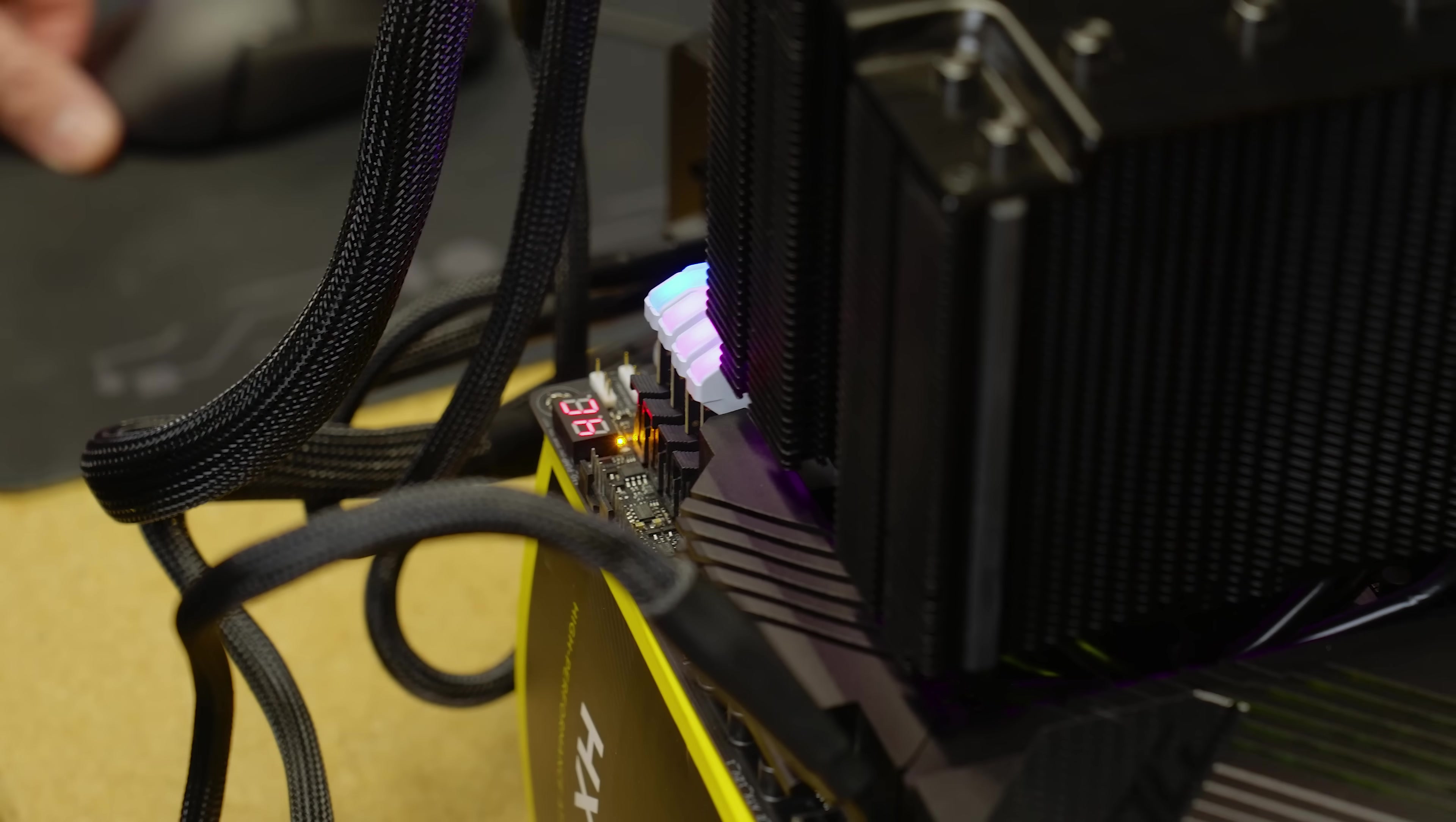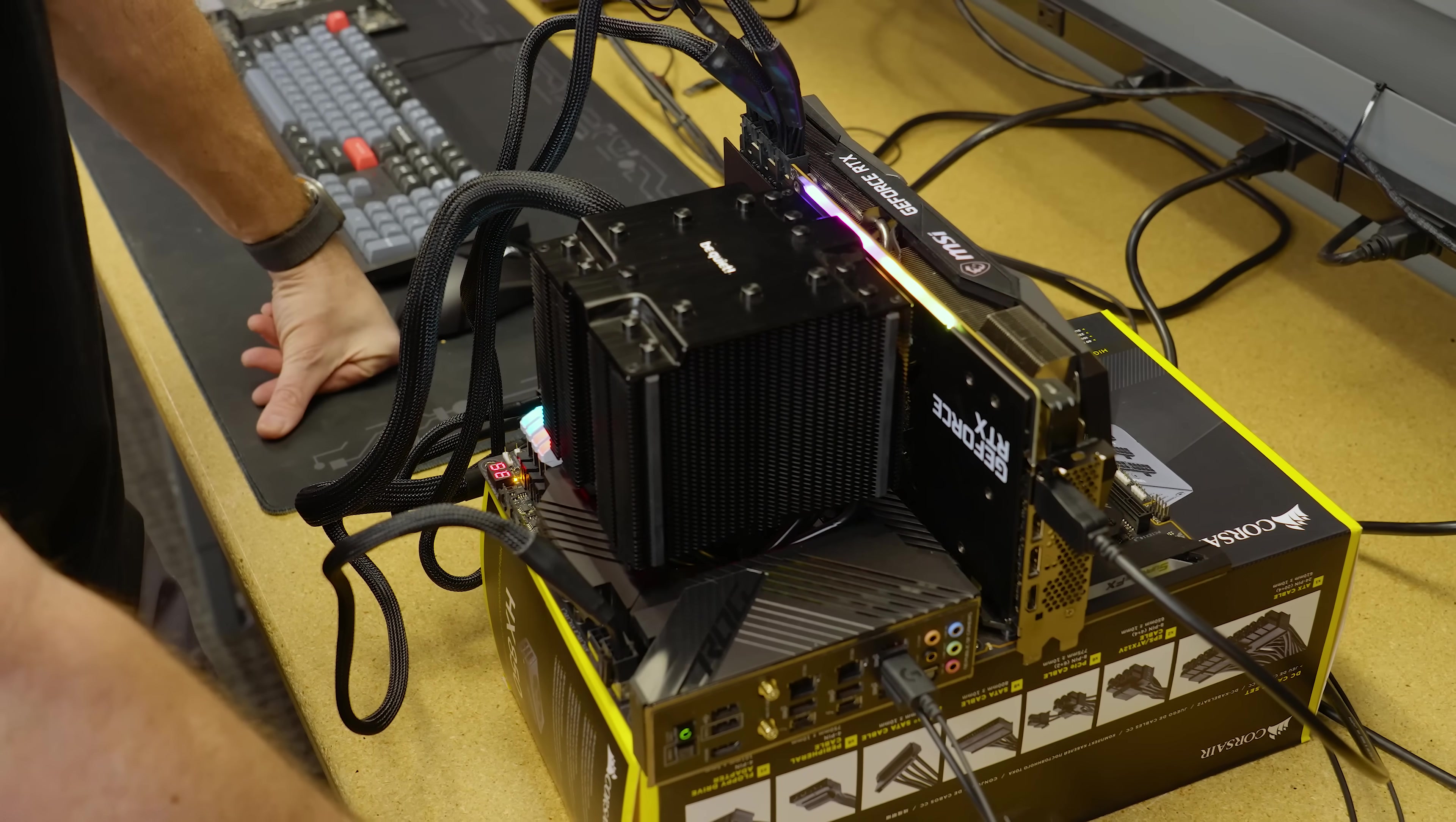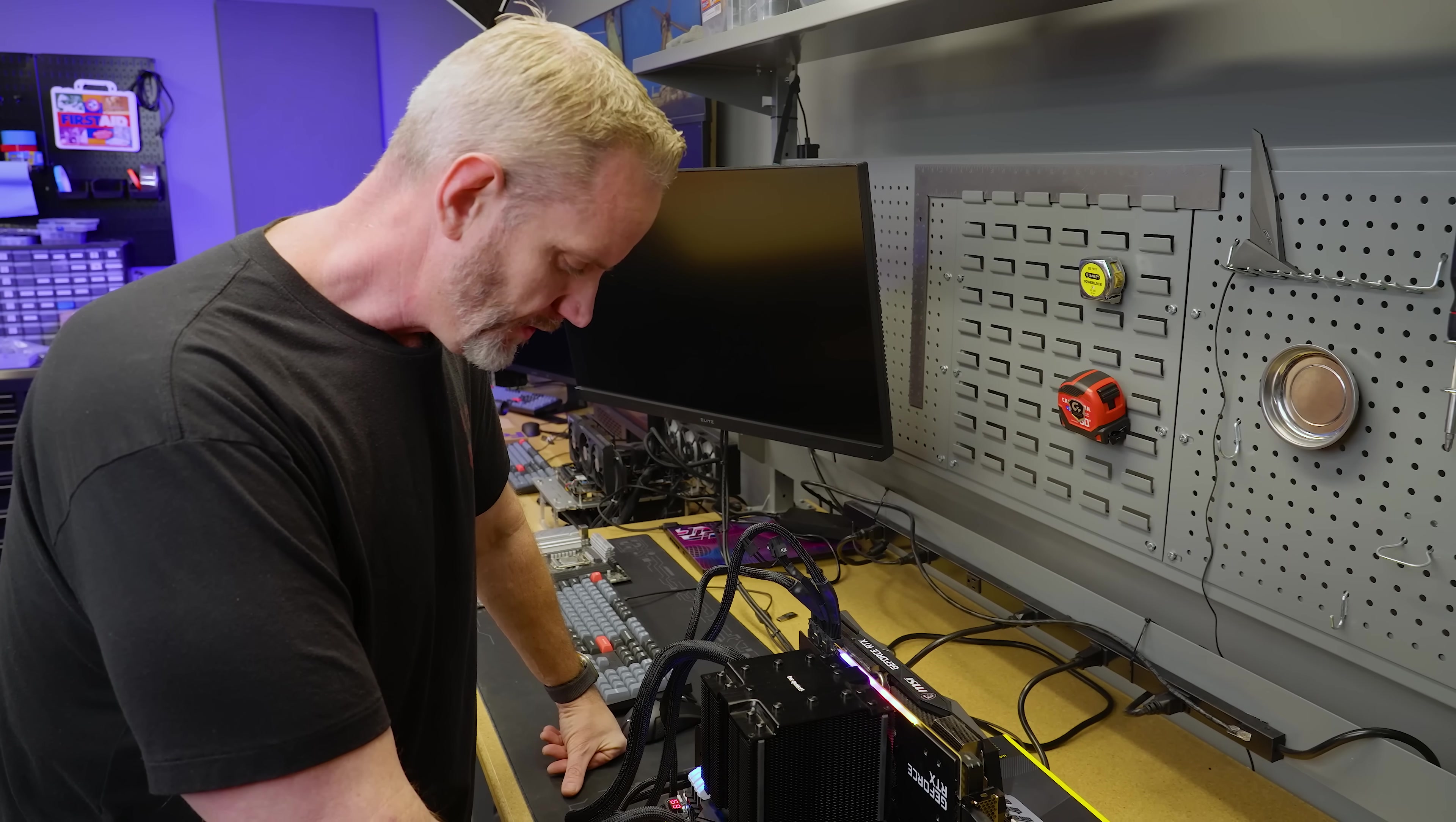So Intel, when it memory trains, is a lot different than AMD. It does a lot of rebooting, a lot of recycling, whereas AMD will just sit on code 15. This will go round and round and round.